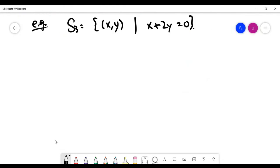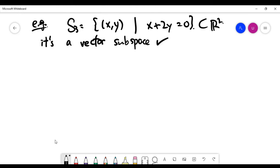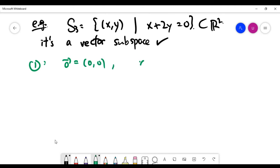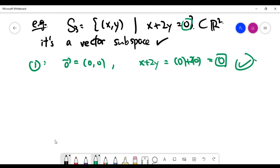Now let's look at another subset of vectors in the xy plane and show that it IS a vector subspace. The logic here is: to show a subset is a vector subspace, you must show all three axioms are satisfied. To show it is NOT, you only need one counterexample for one axiom. The first axiom is obvious — the zero vector satisfies x + 2y = 0 because 0 + 2(0) = 0, so the zero vector is inside S3.